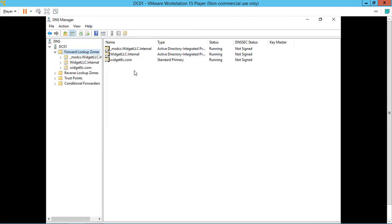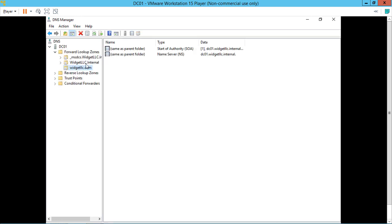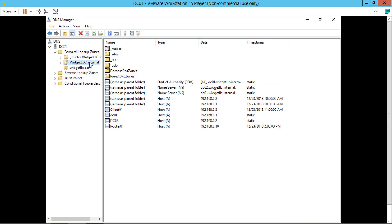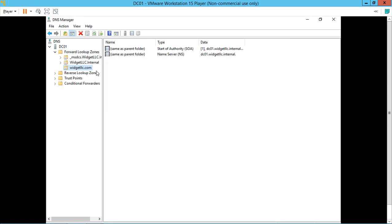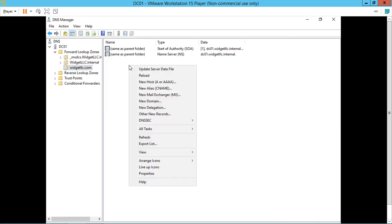Now we're going to click on widgetllc.com, which is different than our .internal domain. This is our Active Directory one. This is going to be our website.